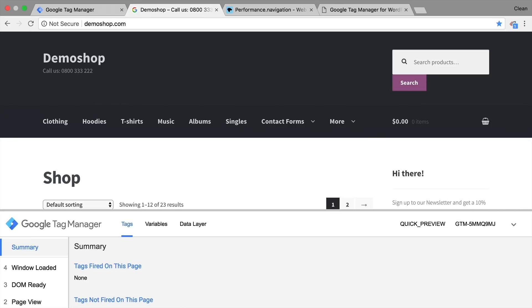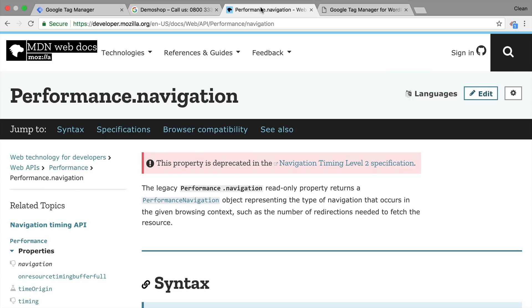How would we be able to do this? Since Google Tag Manager is mainly JavaScript, we can make use of the JavaScript APIs that the browser provides. Now there is a browser API called the Navigation Timing API, which provides a method called the Performance Navigation.